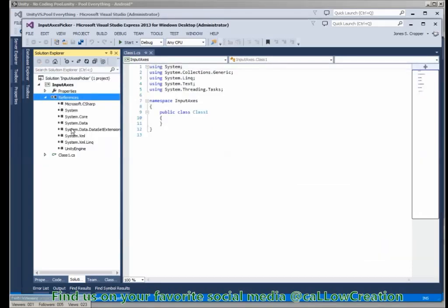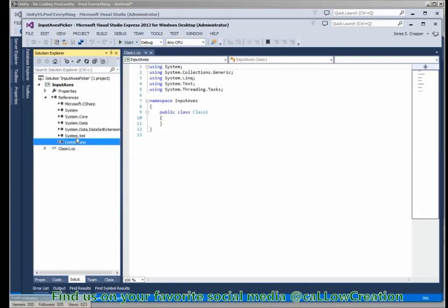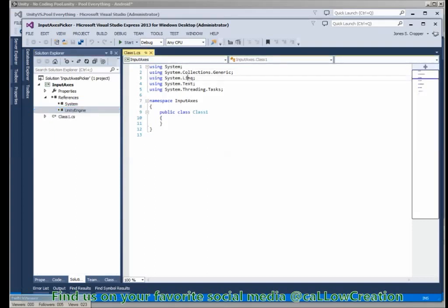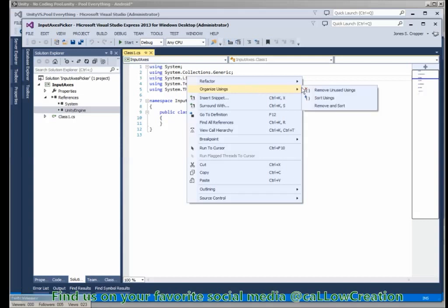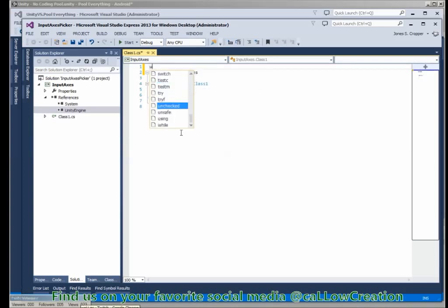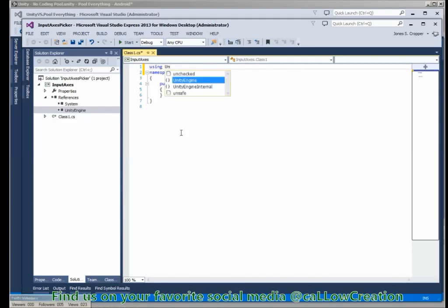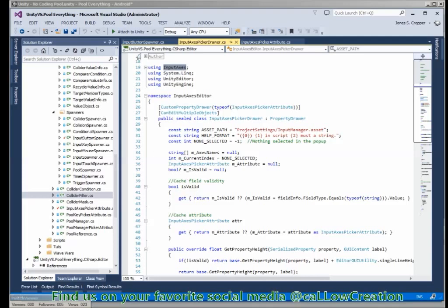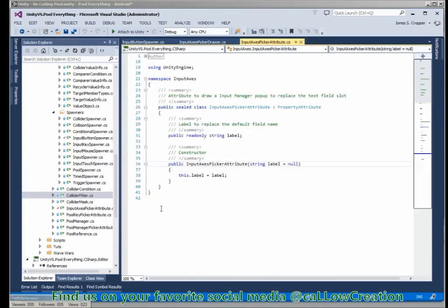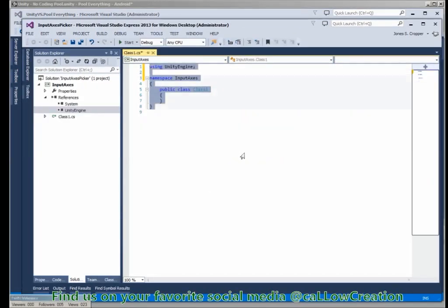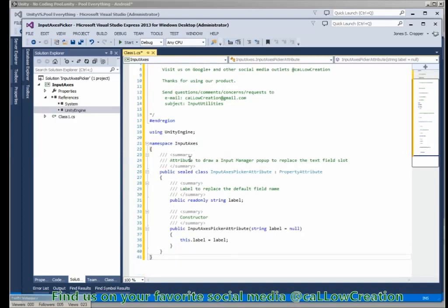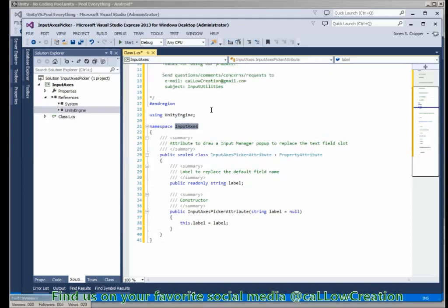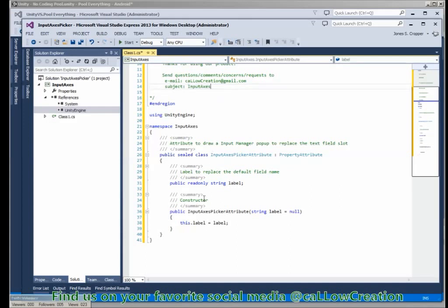And now that we have the assembly imported we can get rid of the assemblies we don't need. And I'm just going to copy the attribute from here, the entire thing. That's fine.